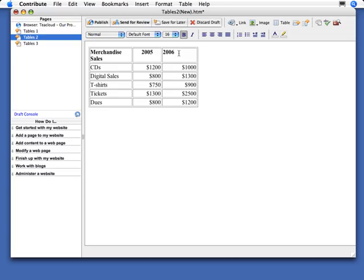But if you just want the title to be centered, then you can still use the button up here to center just that title. But as a general rule, it's better to set the properties of the cell first before you use these buttons up here.